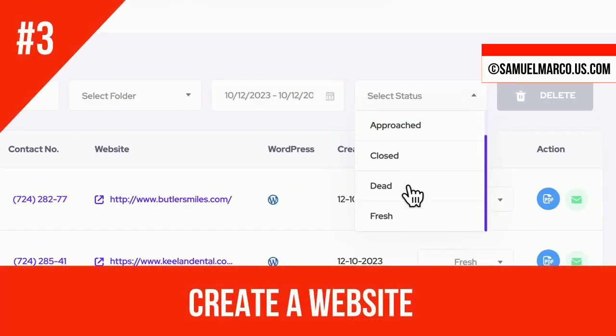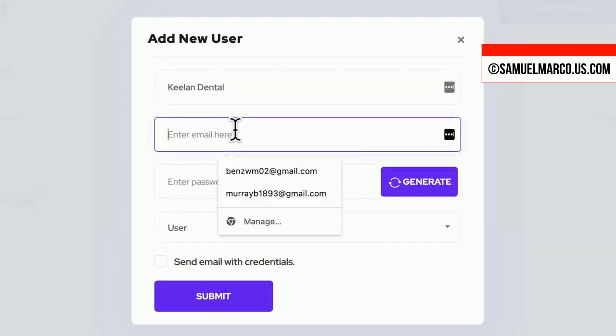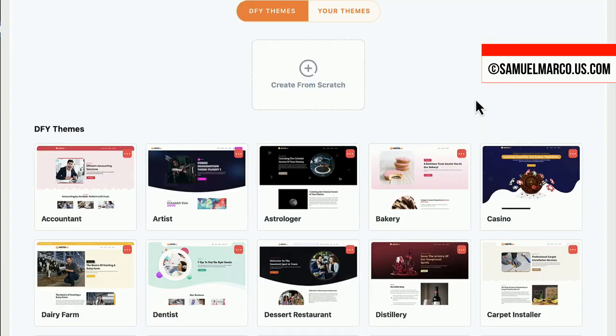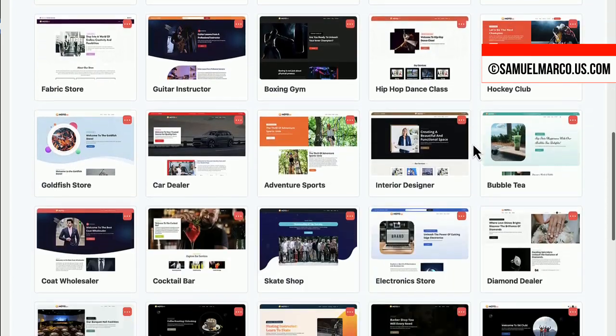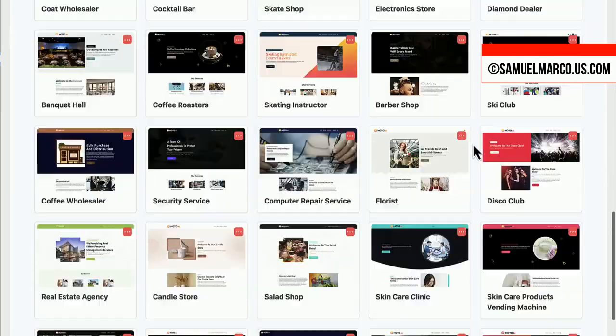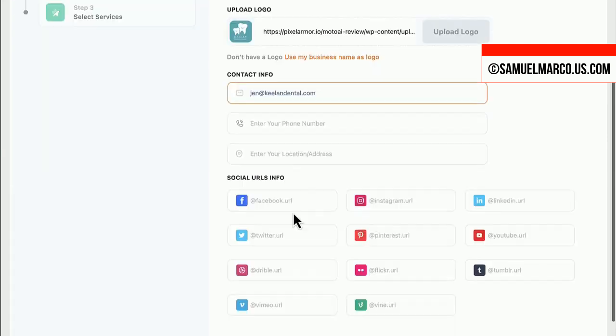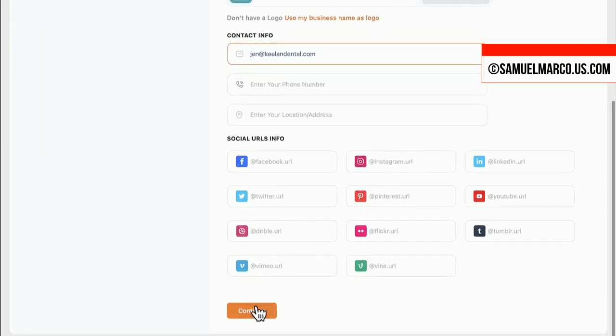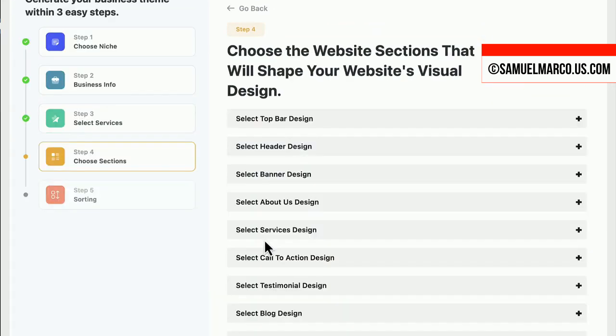Once you have a client, add them as a sub-user so they can create a WordPress site or choose to create the website yourself. Select a theme or create your site from scratch in any niche you want. The app will generate a theme for you.